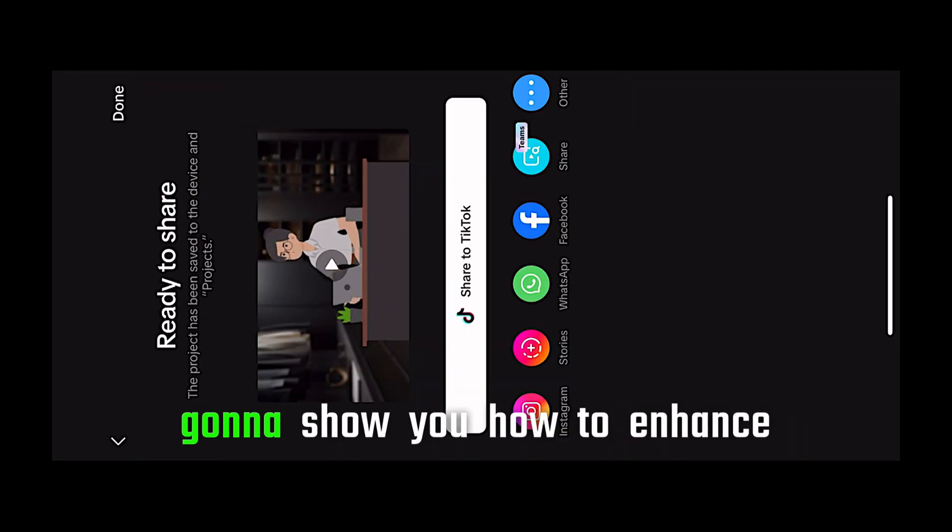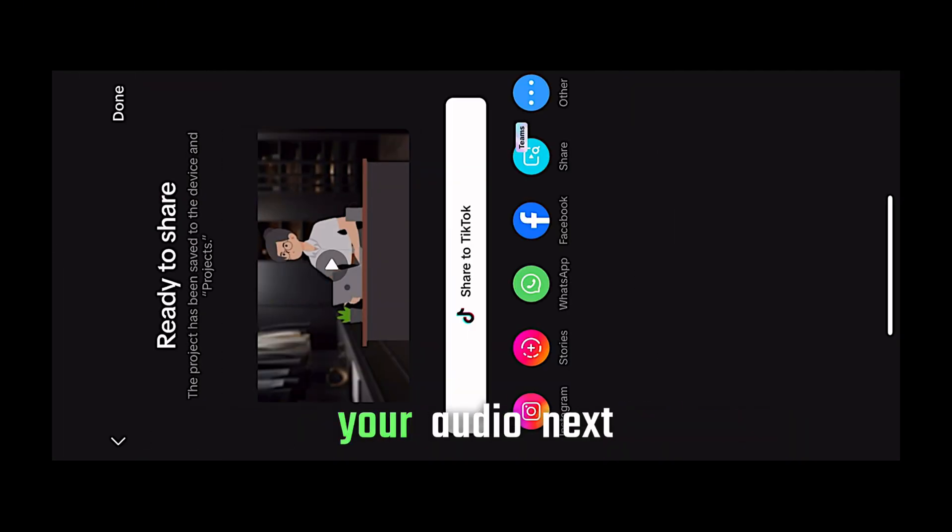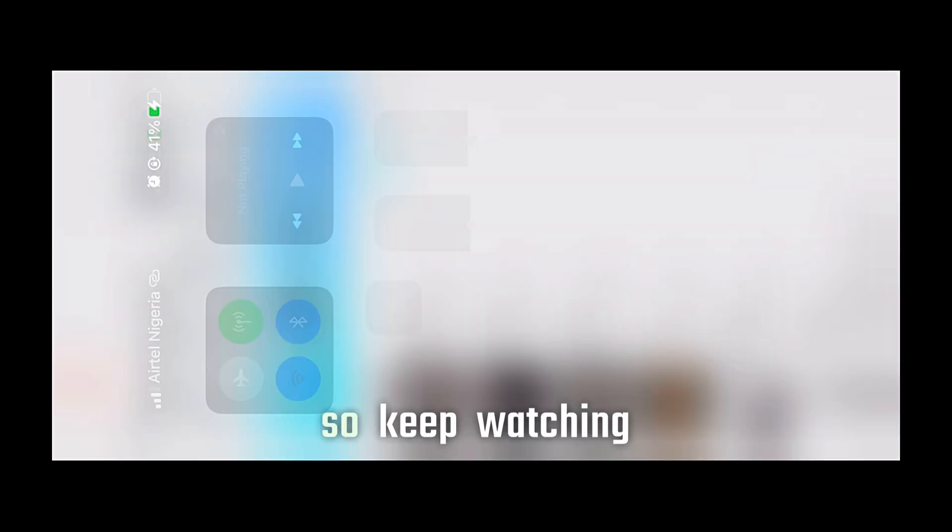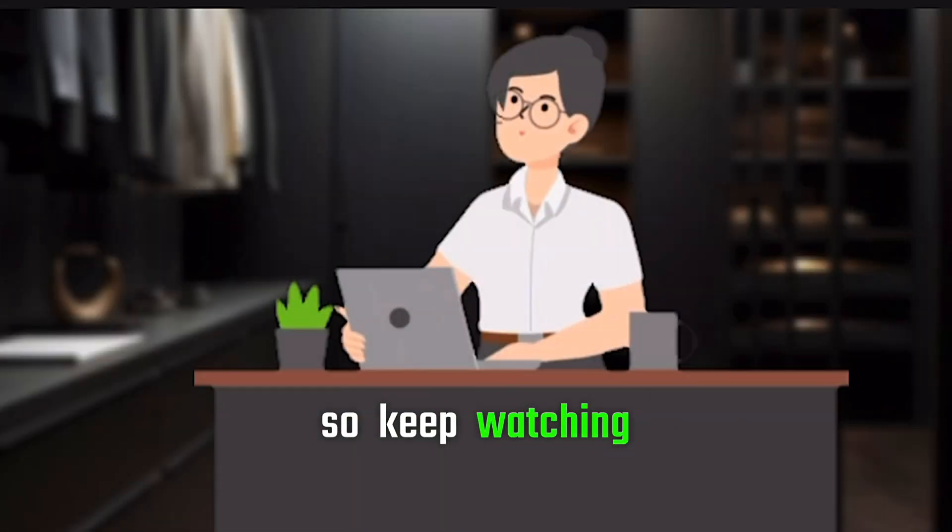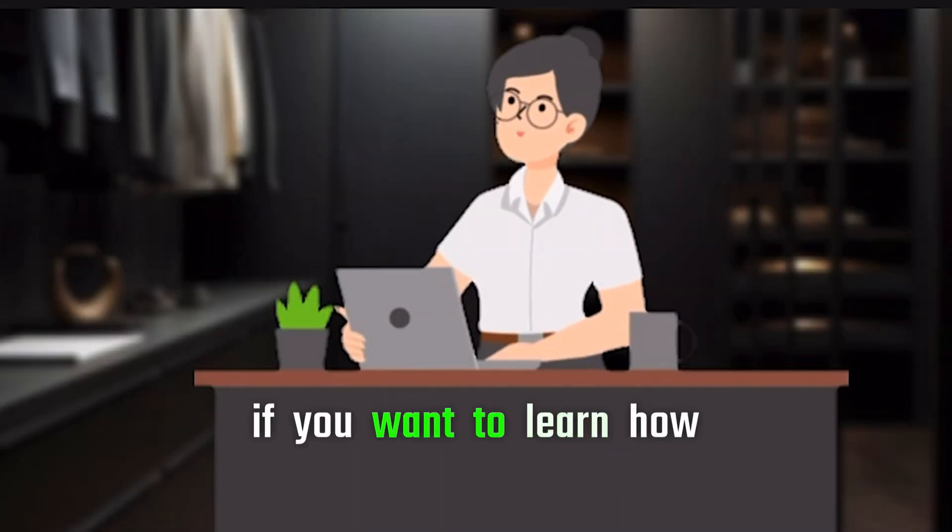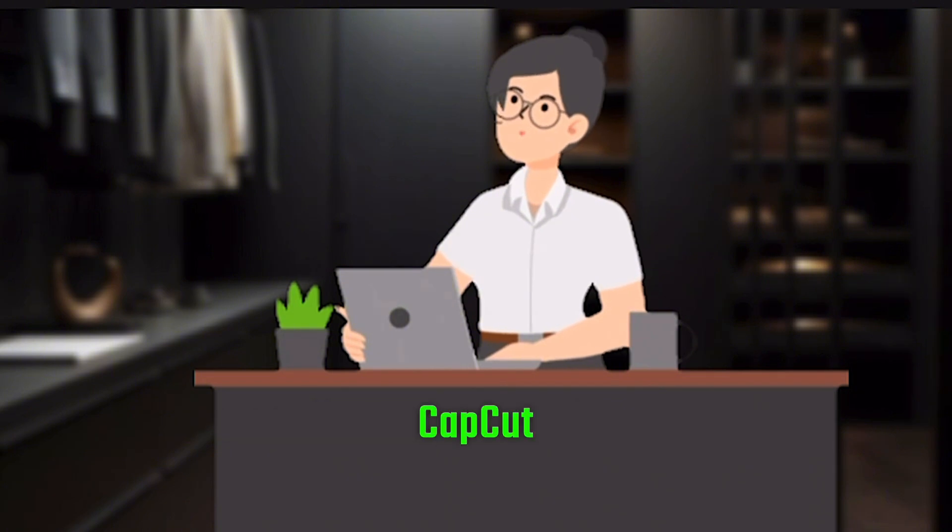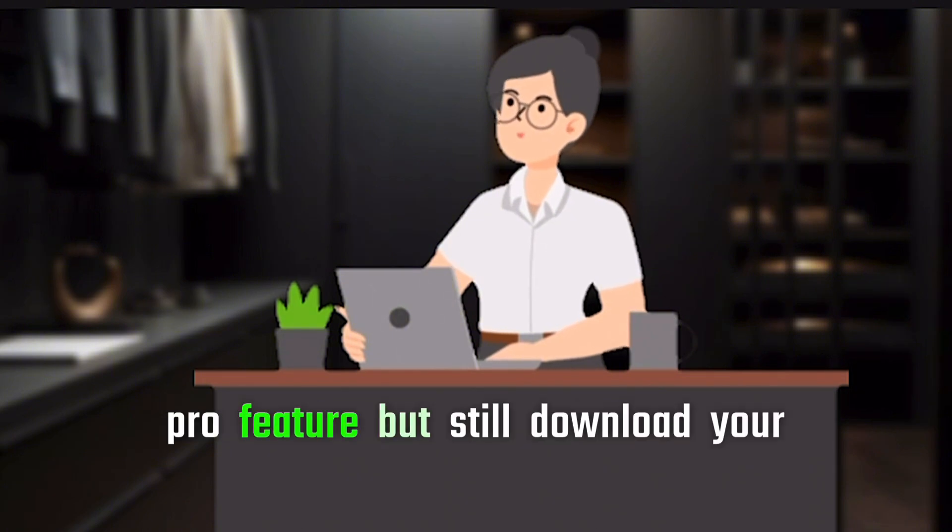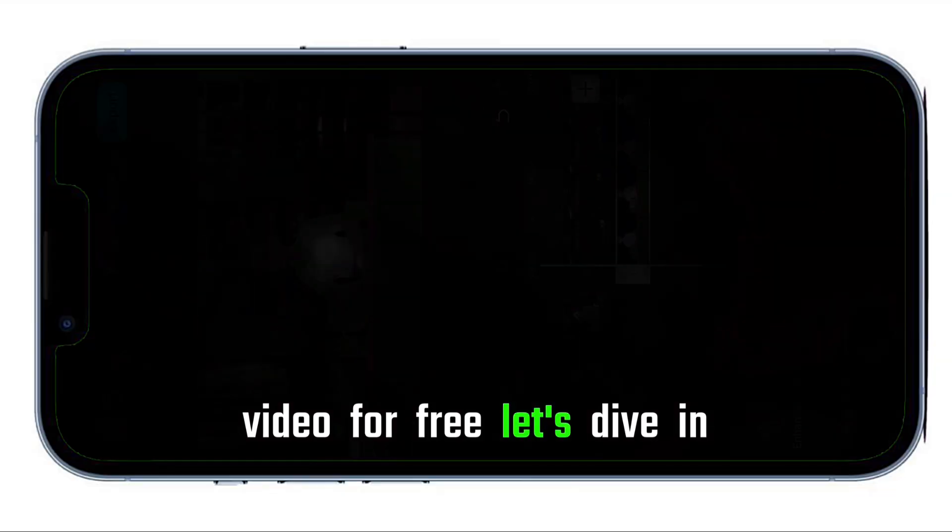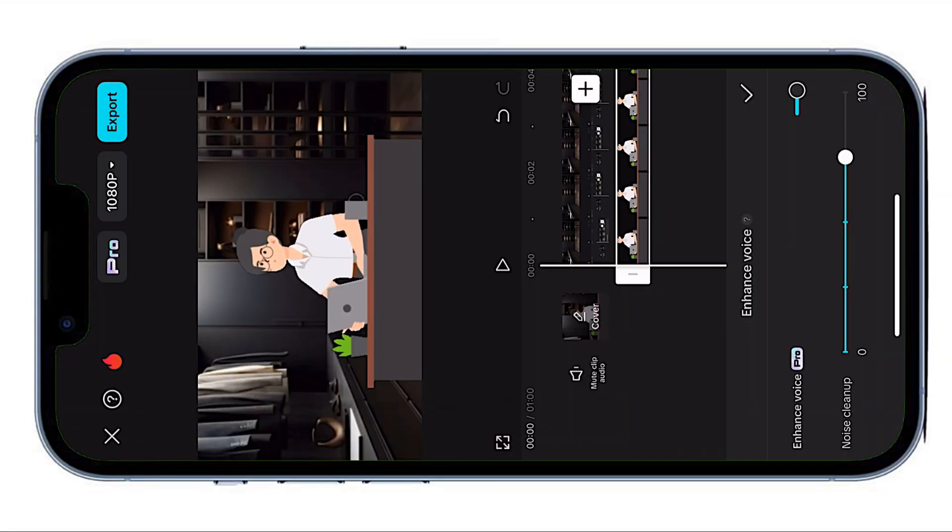If you want to learn how to enhance your audio using CapCut's Pro feature, but still download your video for free, let's dive in.